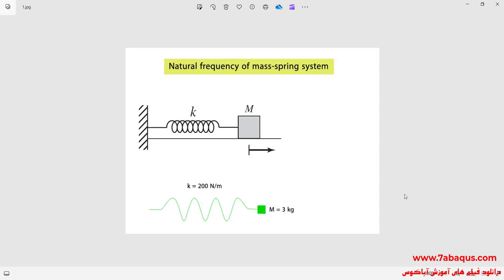In this illustration, we intend to calculate the natural frequency of a mass-spring system using the analytical solution and Abaqus software. As you observe in the picture, stiffness of the spring is equal to 200 newton per meter, and the concentrated mass is equal to 3 kilograms. First, the natural frequency is calculated using the analytical solution, and following that, it is calculated using Abaqus software. Finally, the results from Abaqus will be compared with those of the analytical solution.